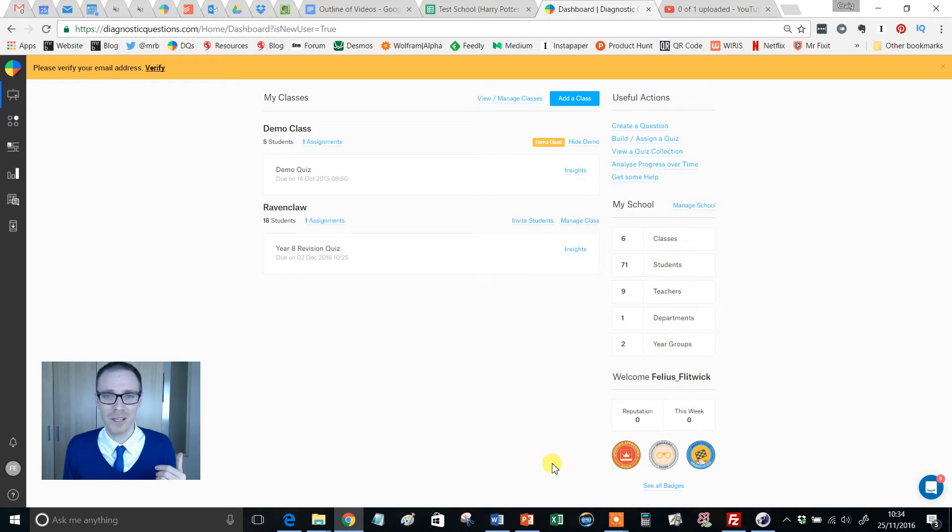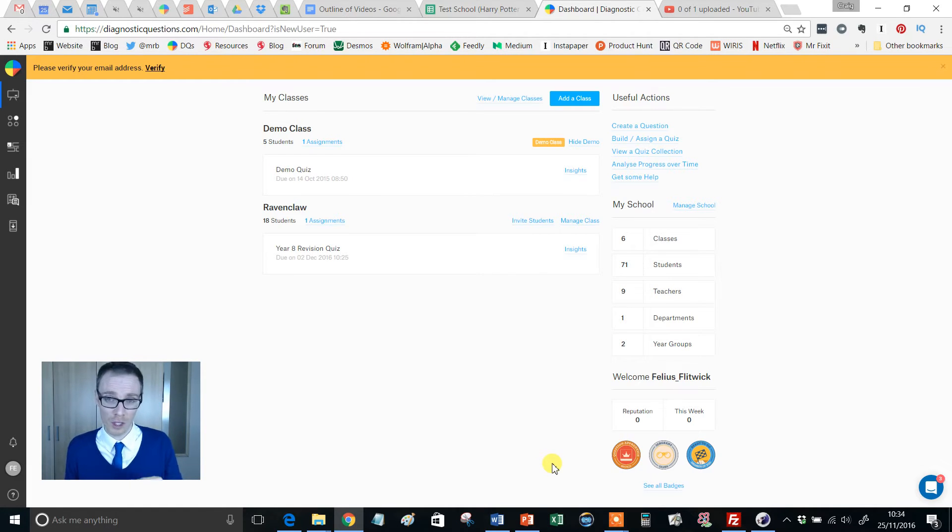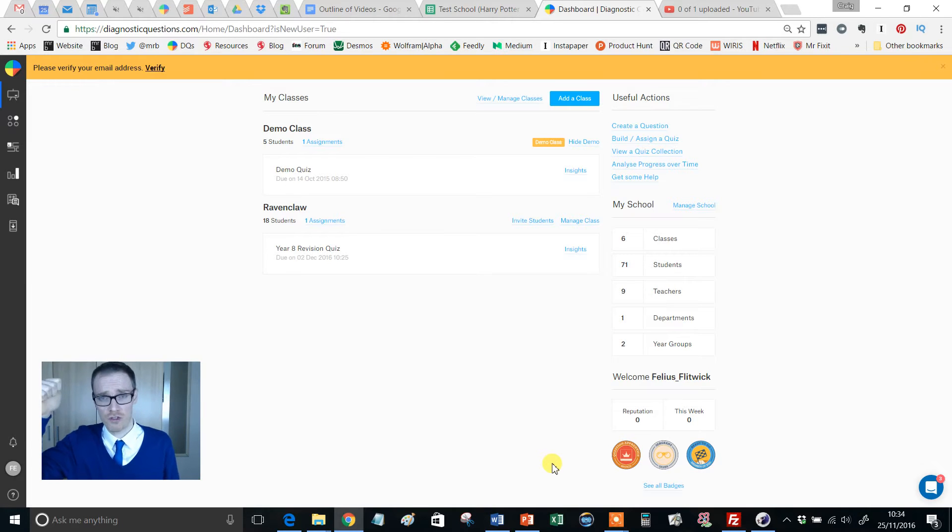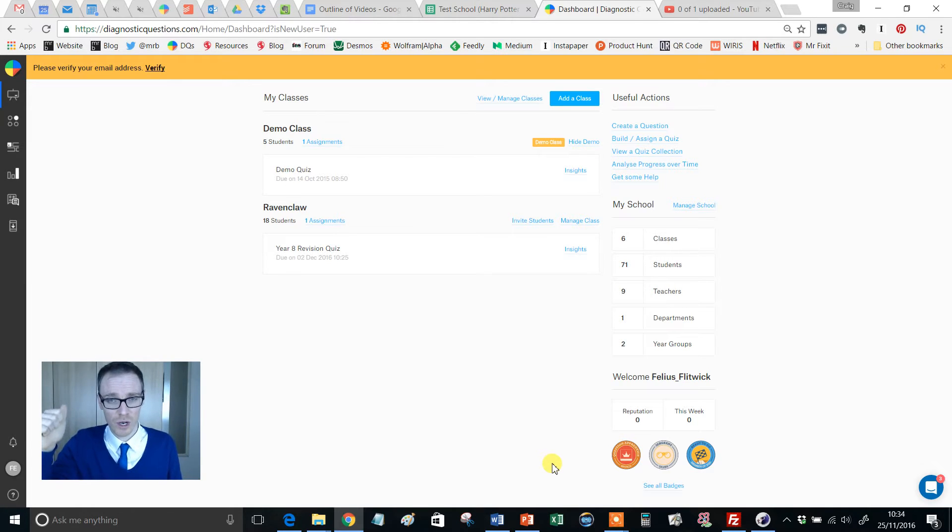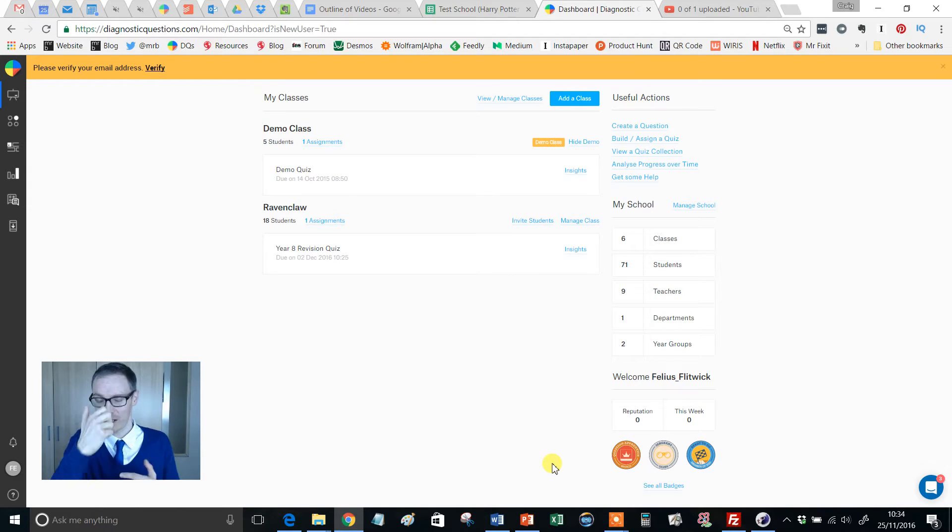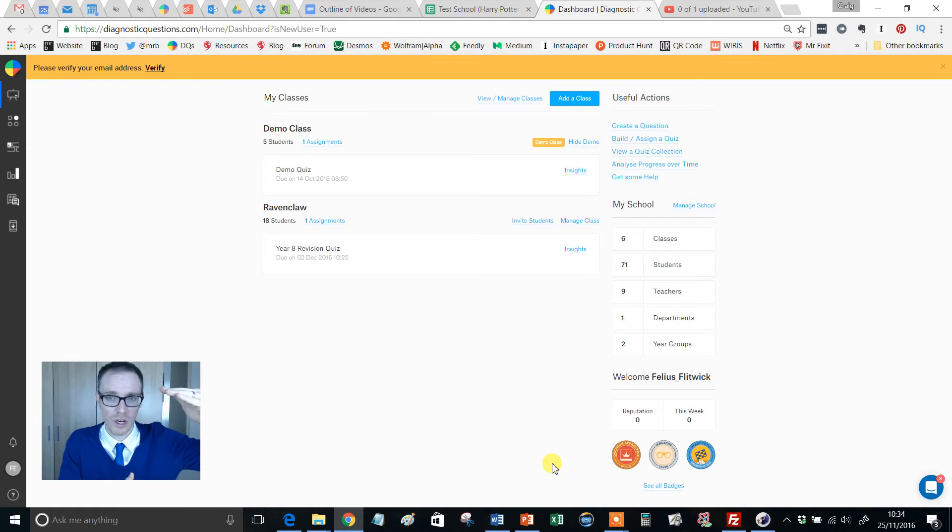So a couple of years ago we tried this with all our year 11, so 200 kids all in the hall, and a 10-question quiz. I'm at the front controlling things, everyone starts on question one, and I'm seeing the answers coming in live. It was brilliant because it meant I could stop and I could see loads of people are going for A and A is the wrong answer, but I've got some going for C and I'm reading their explanations. They've got it right.